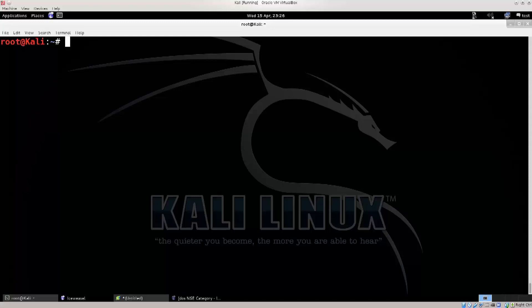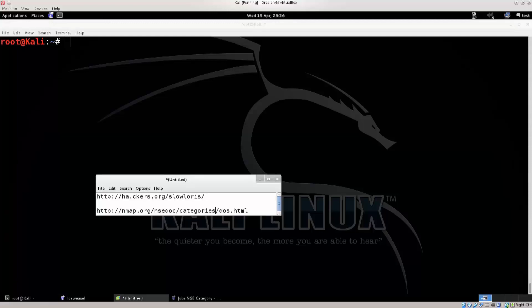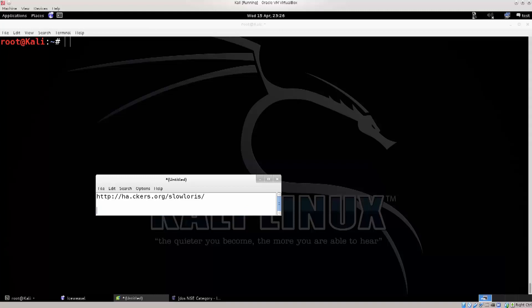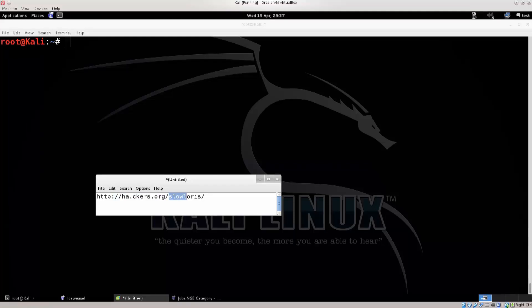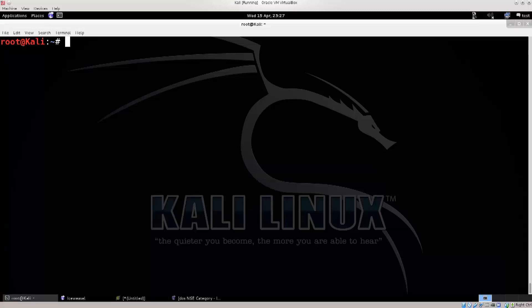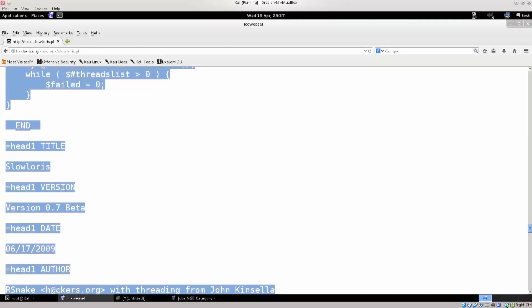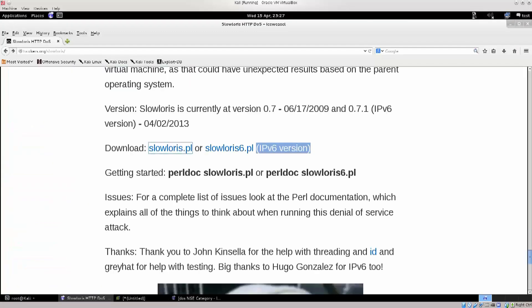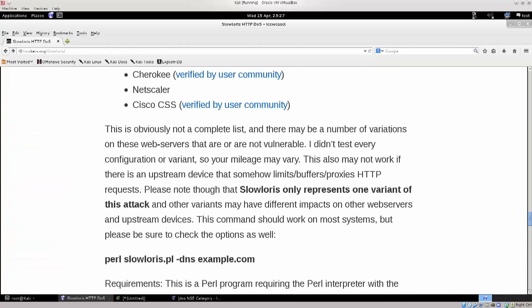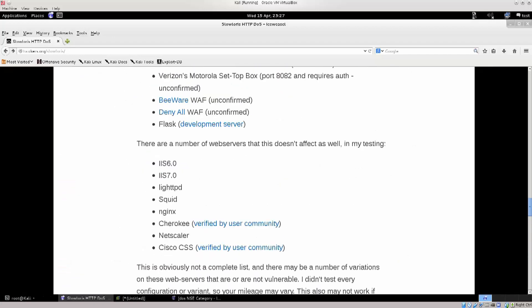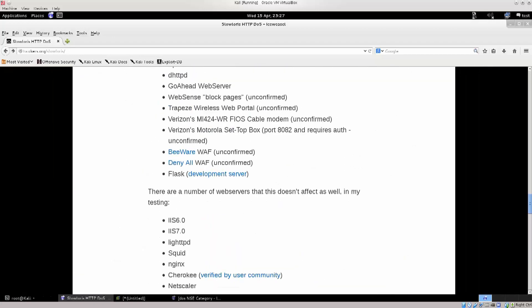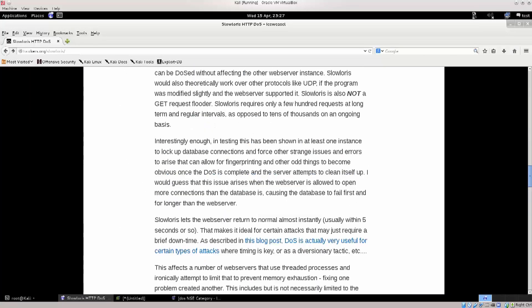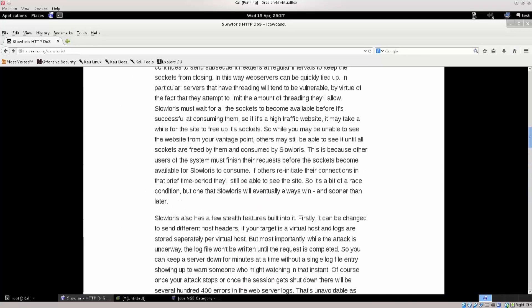So, here's the address. You no longer need this one, you just need http://ha.ckers.org. You need to go ahead and visit this website. This is the official website for this exploit, for this Perl script.